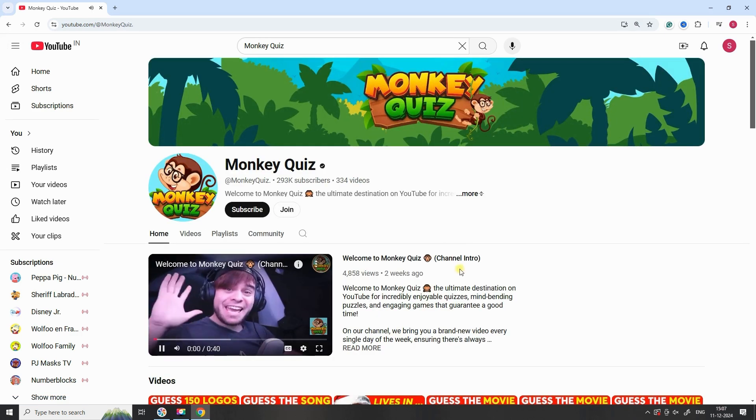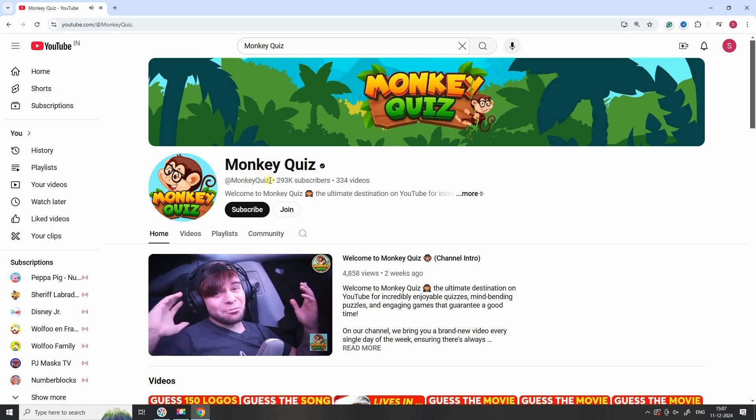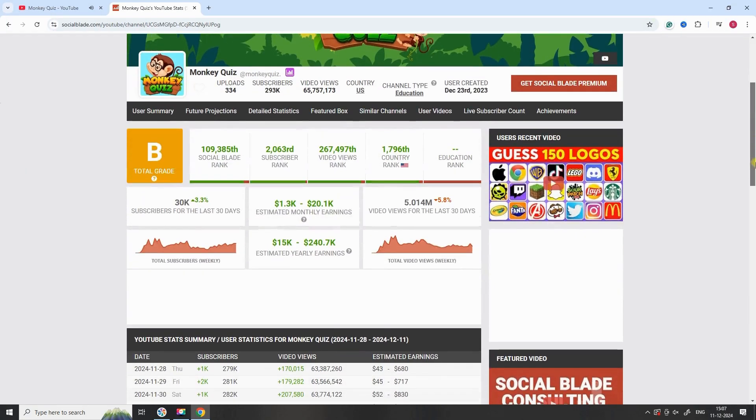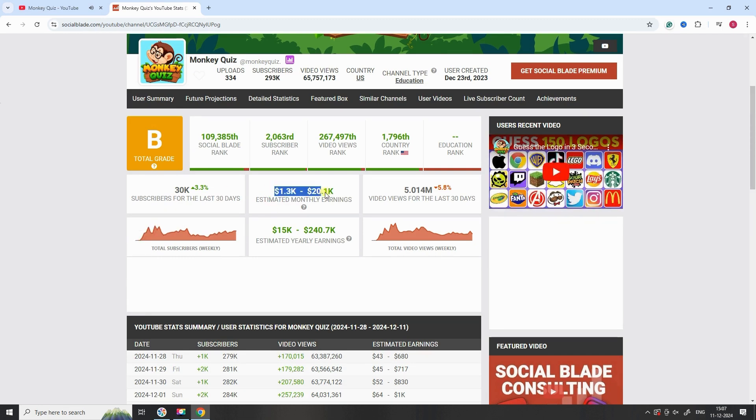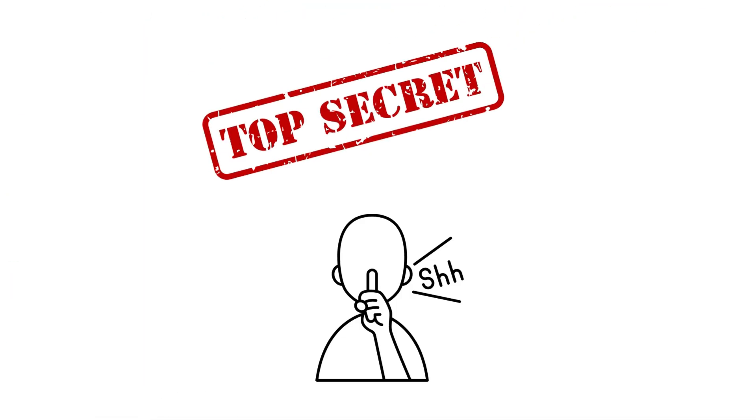Welcome back to the channel. Today we're uncovering the secret behind the success of the Monkey Quiz channel. Did you know it's making anywhere between 1.3k and 21k USD per month, according to Social Blade? That's incredible. What's their secret?